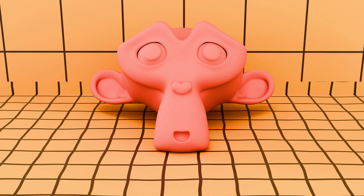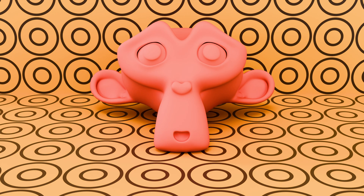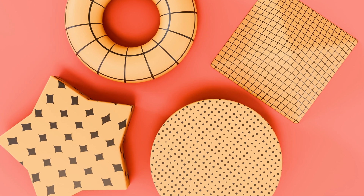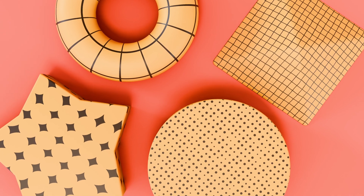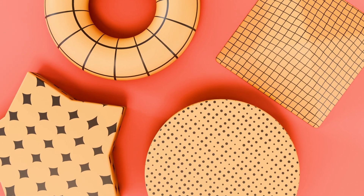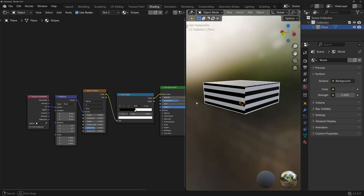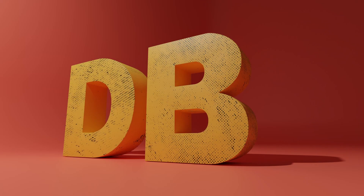I often find myself needing a quick and simple pattern that I can use as background material or even for simple shapes, and won't get pixelated if we zoom in like they would with an image texture. So let me show you how to make basic patterns that you might want to use. I'm Dude Blender, let's jump right in.